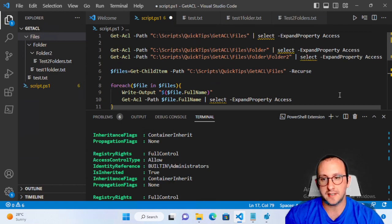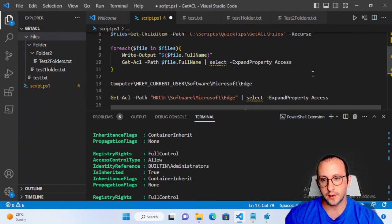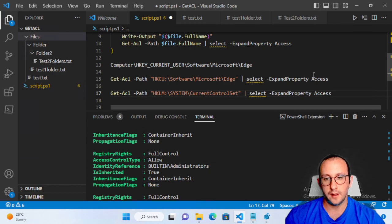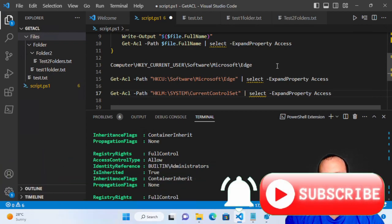That's how you use the Get-ACL cmdlet to check files, folders, file trees, folder trees, and registries. If you have any comments or questions, please let me know in the comment section below. If there are cmdlets you'd like me to cover next, or specific questions about parameters, let me know as well. Thanks for watching — please hit subscribe, like, and the notification bell, and I'll see you in the next video.